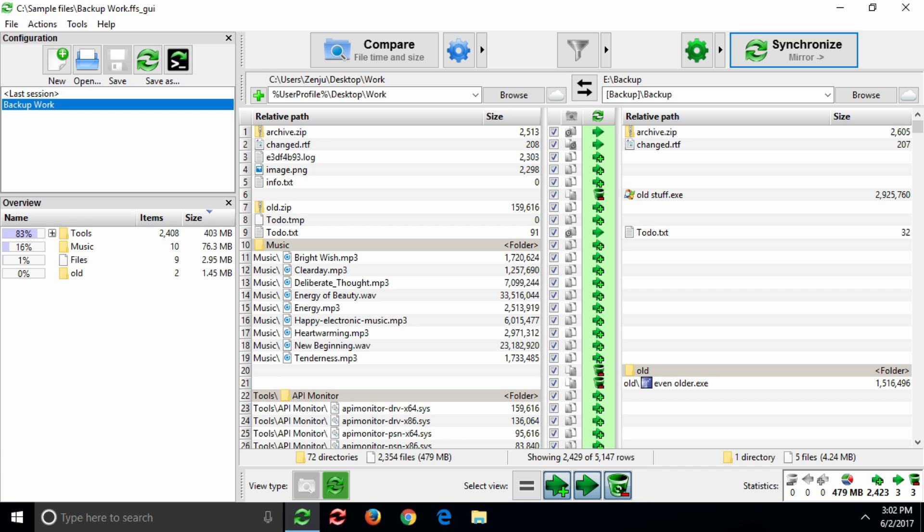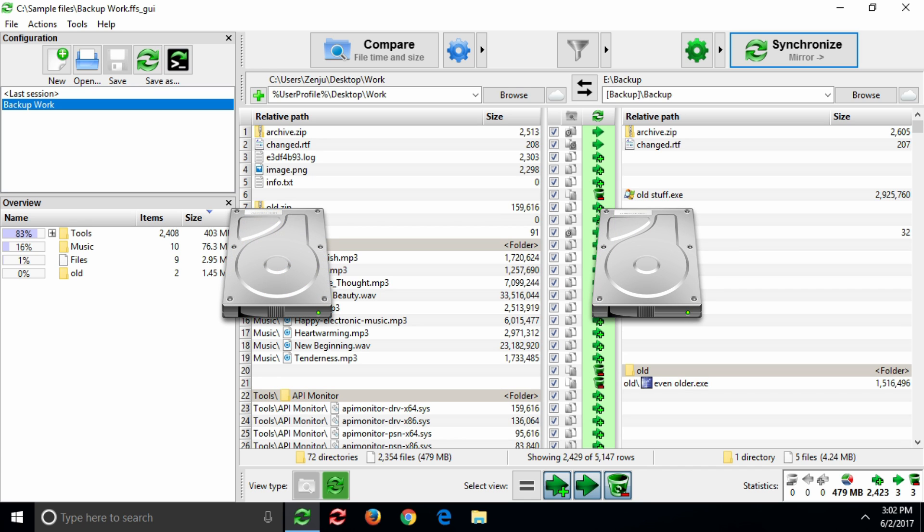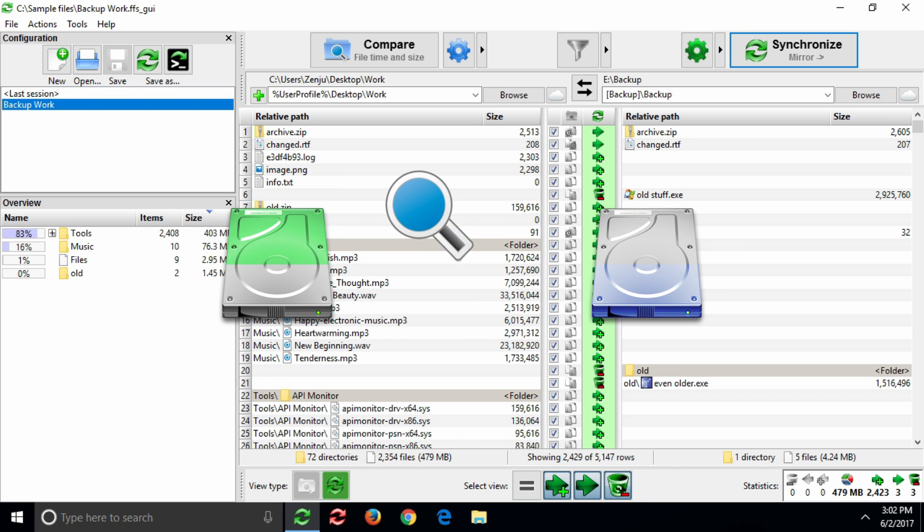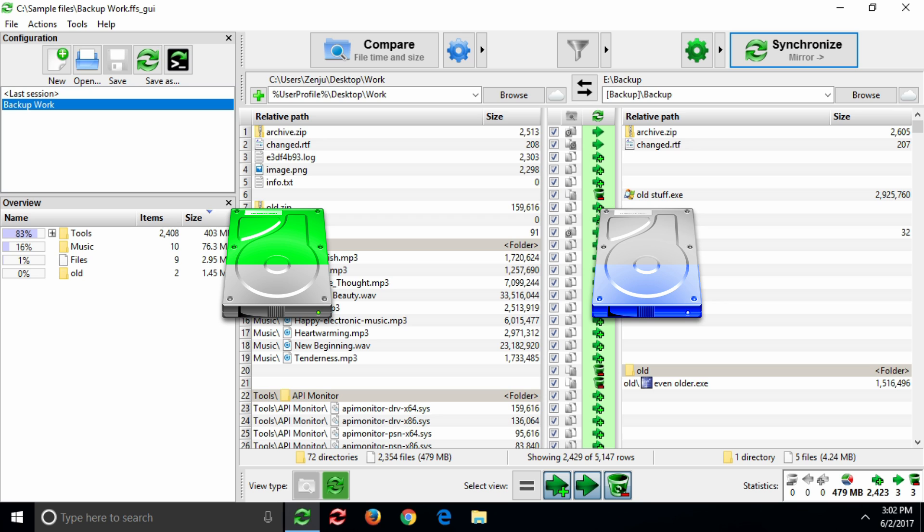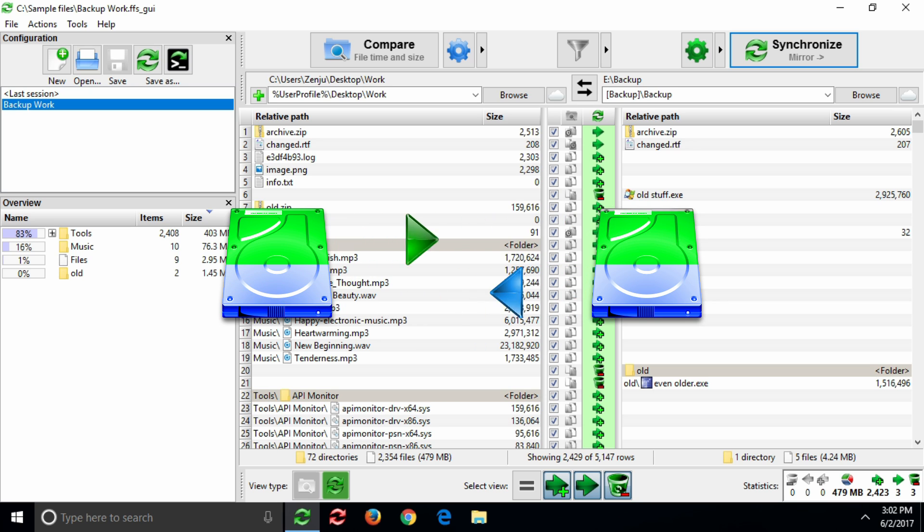Free File Sync is an application that lets you perform detailed comparisons on multiple folders and synchronize the differences between them.